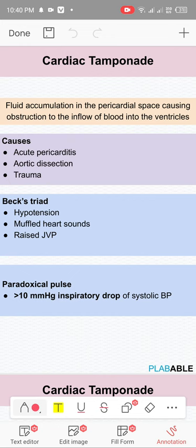Cardiac tamponade is a life-threatening condition. When the pericardial effusion goes up to a level where it is compressing the heart, the heart won't be able to relax. There are different causes: acute pericarditis, aortic dissection, trauma from a sharp object like a knife or glass causing hemopericardium, which can develop large enough to compress the heart.